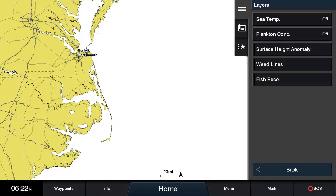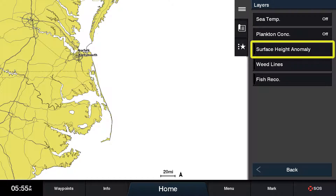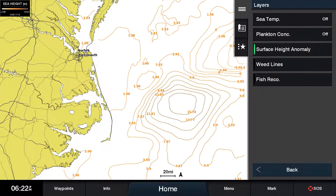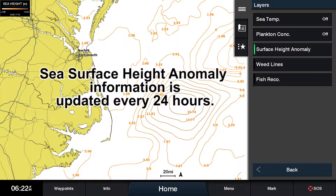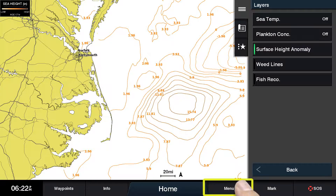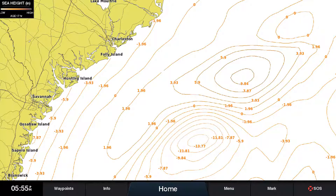The third button under layers will give you access to the sea surface height anomaly information. The data for this feature is updated every 24 hours. Press menu to view sea surface height anomalies on the full screen.